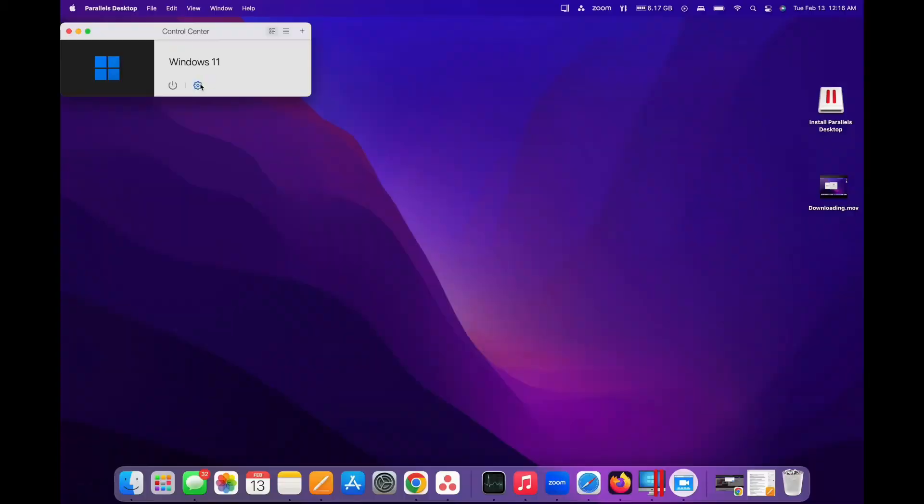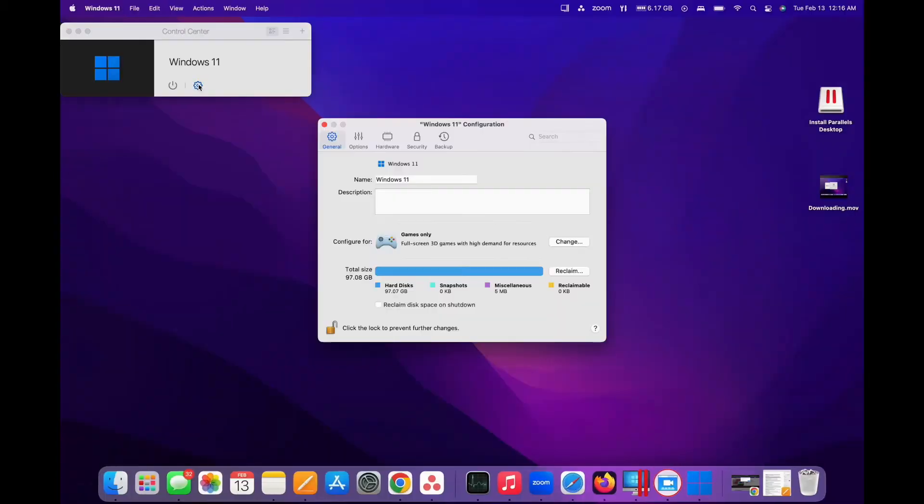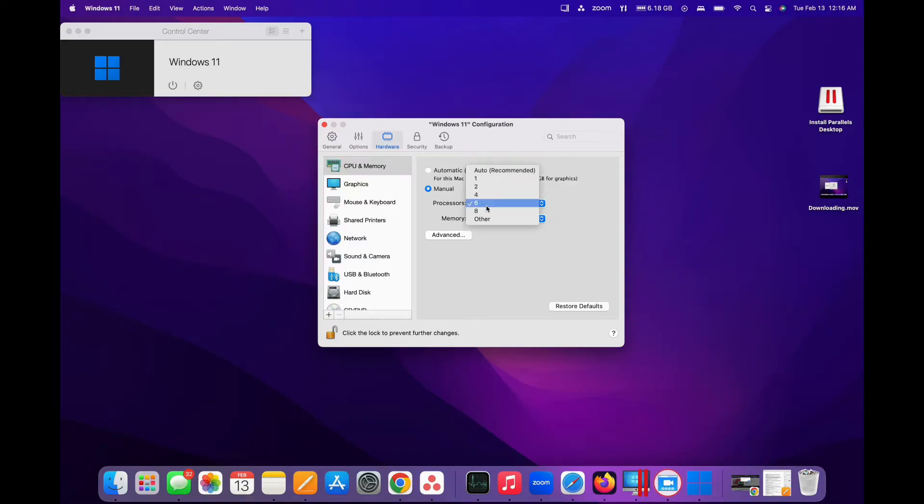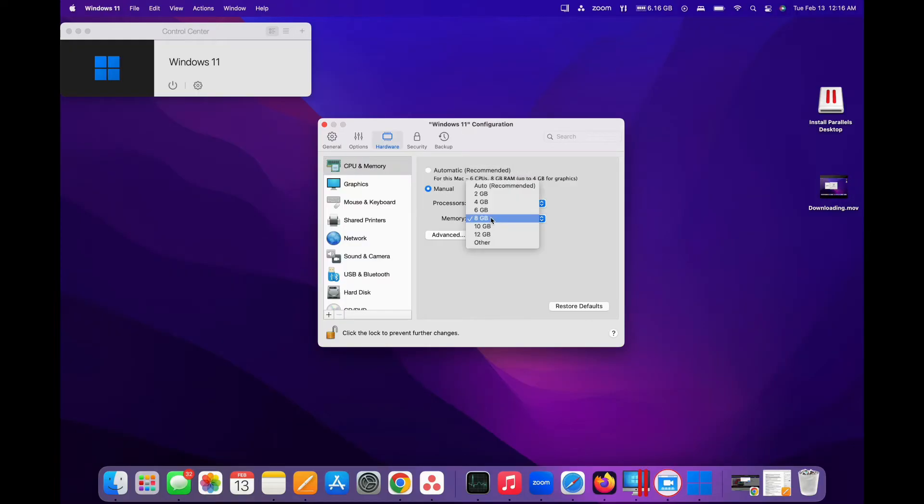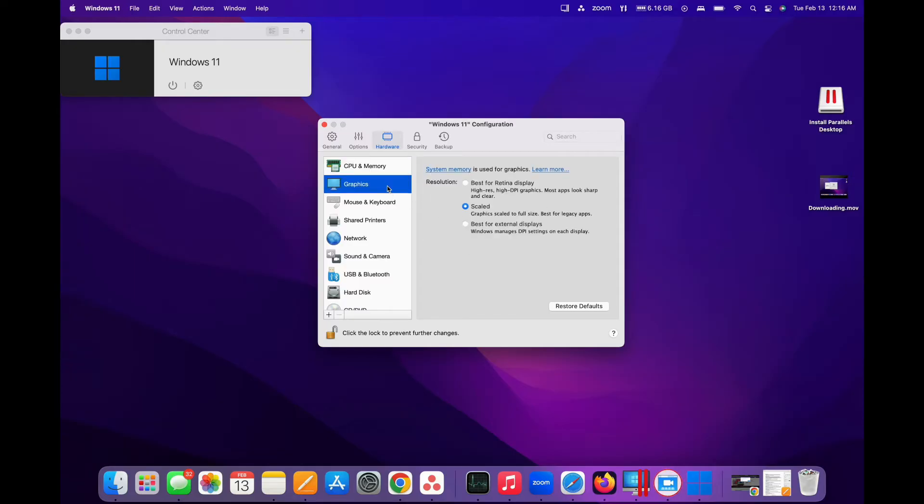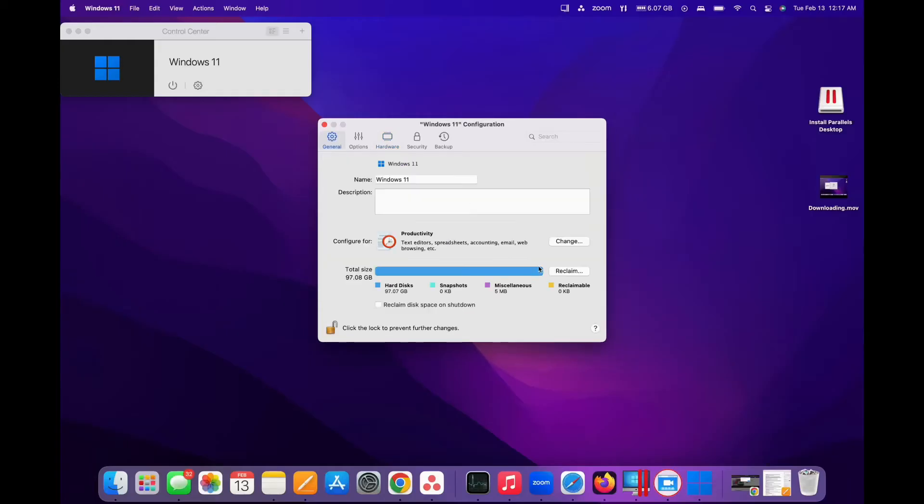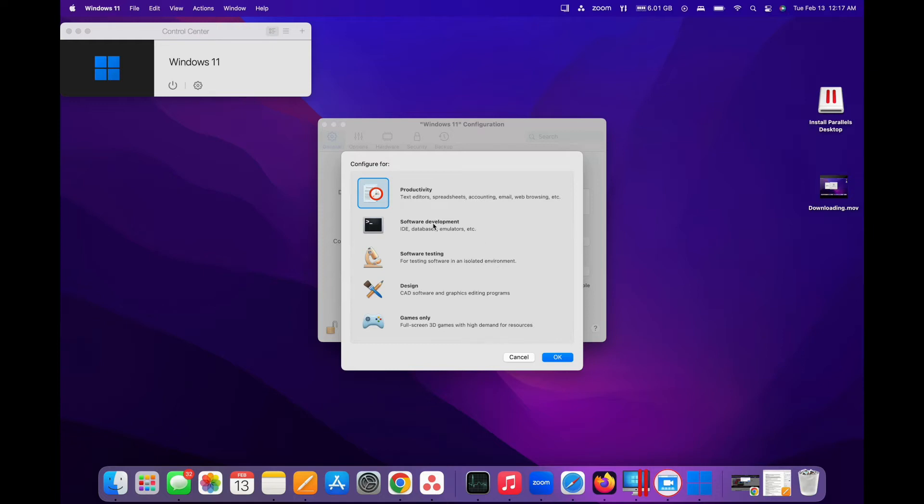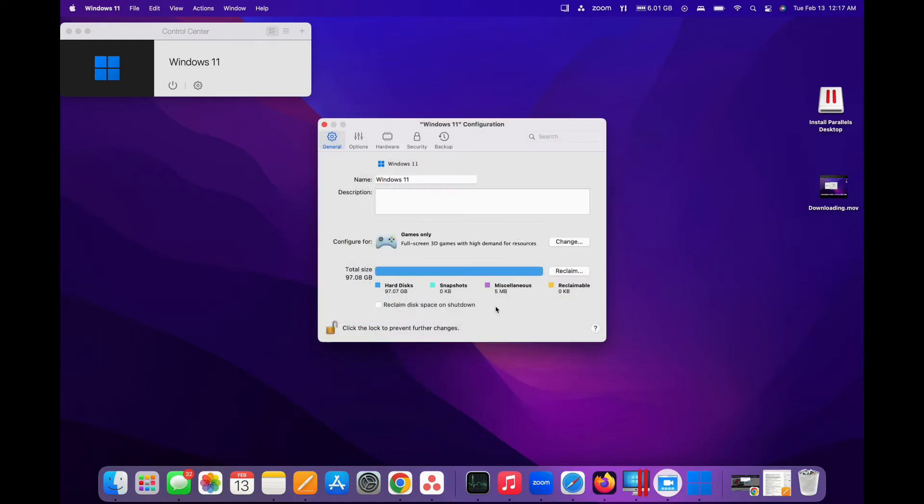Next, fine-tune your virtual machine for gaming. Head to the Hardware section in the Control Center and allocate enough RAM, CPU and GPU resources for a smooth gaming experience. Boost your gameplay by enabling Optimize for Games in the Preferences. This ensures seamless performance within your virtual machine.